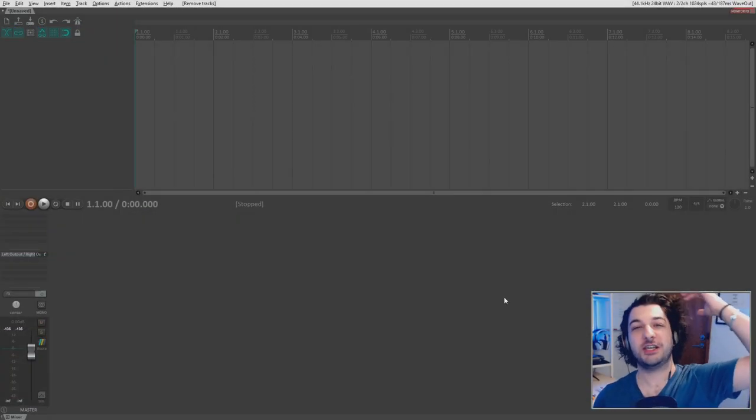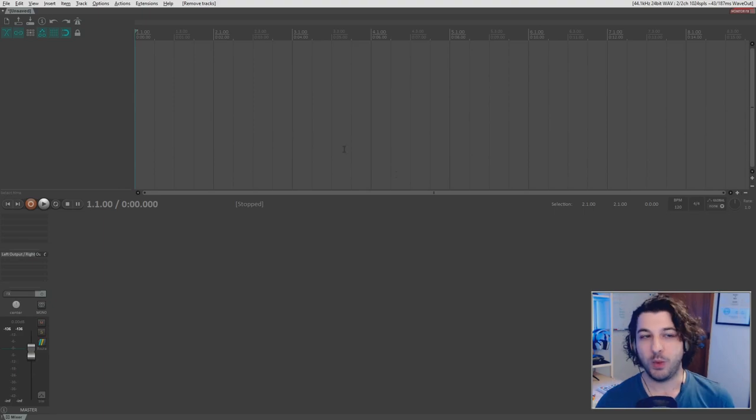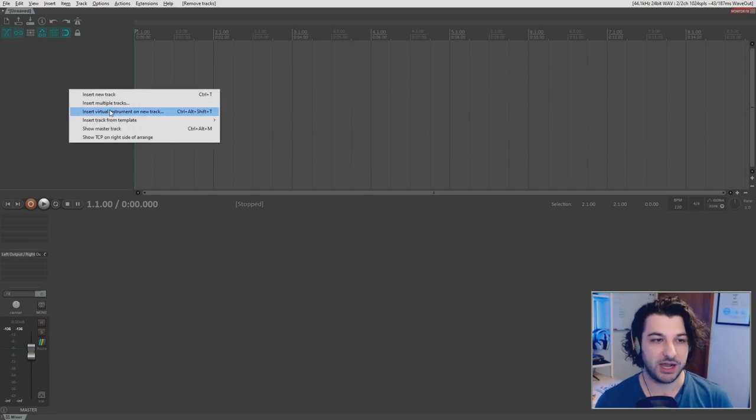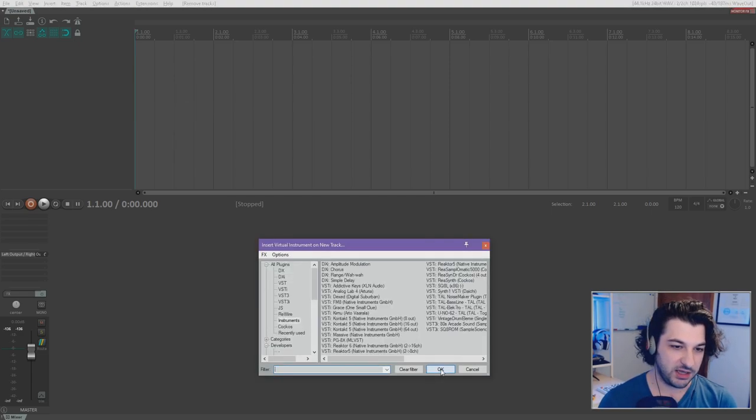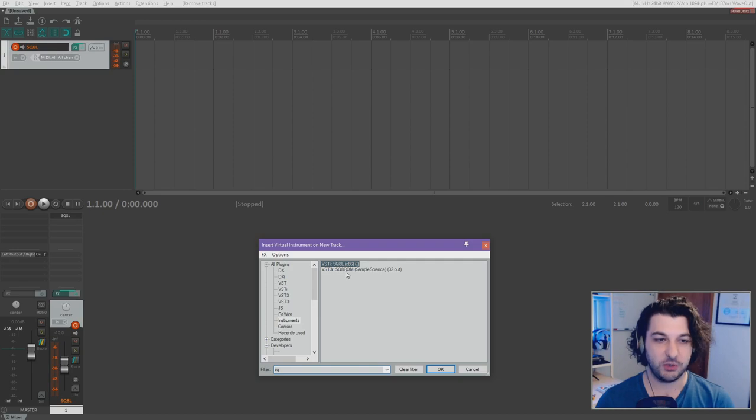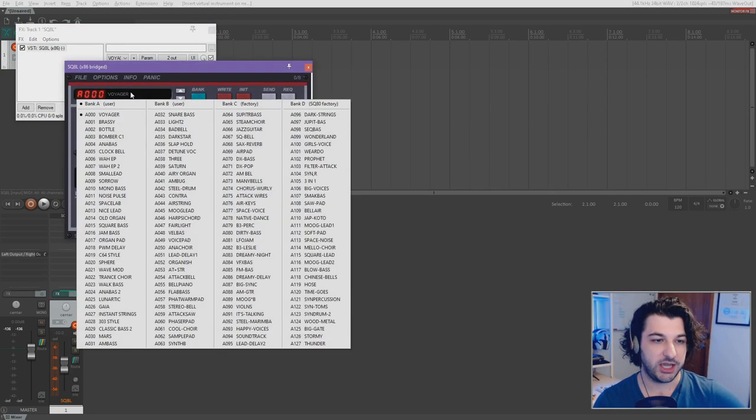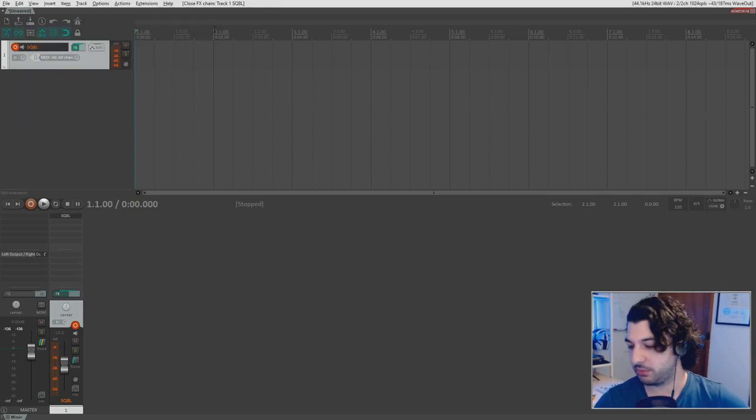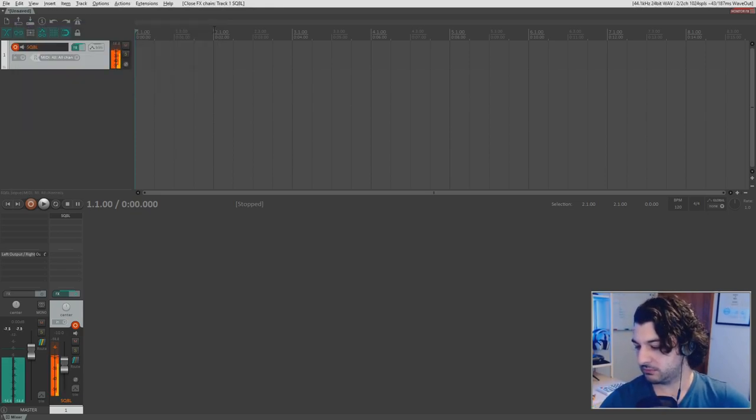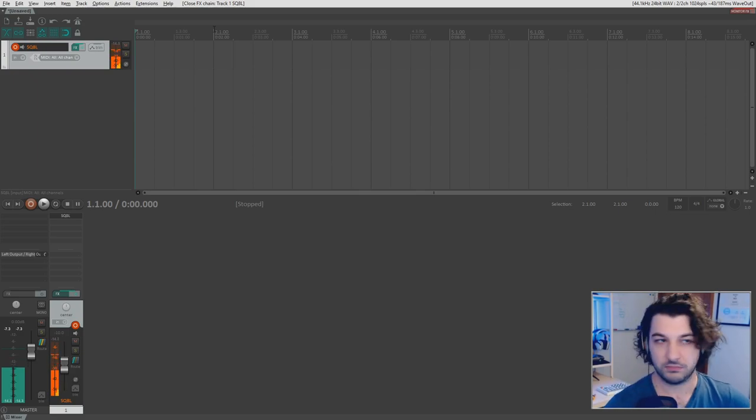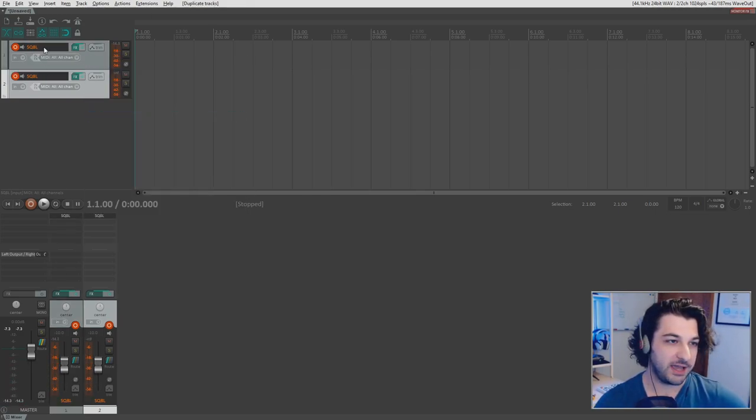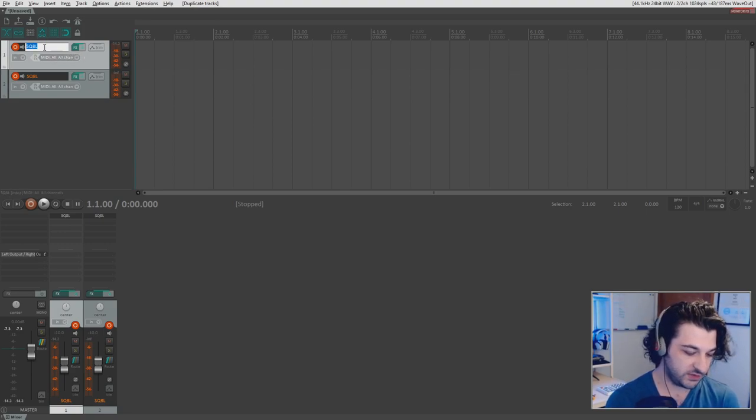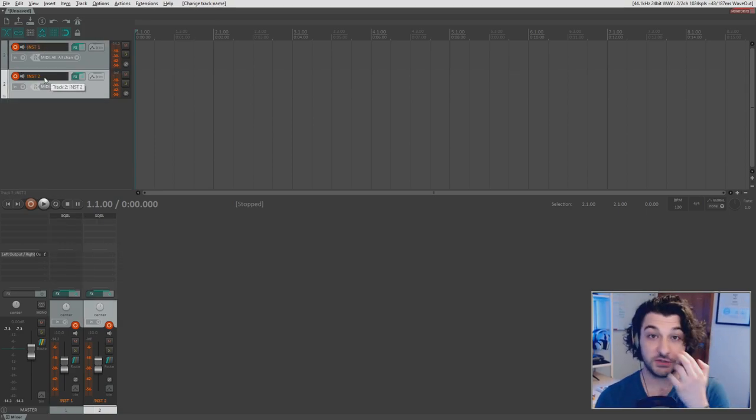All right, so we're starting off with a clean session here. I haven't touched anything. We're going to create two instrument tracks. So right-click, insert virtual instrument on new track, and I am going to throw in SQ8L, and I'm going to change the preset to Moog Lead, and let's have a play. All right, so now I'm going to duplicate that, and we'll call this Inst1 and Inst2.